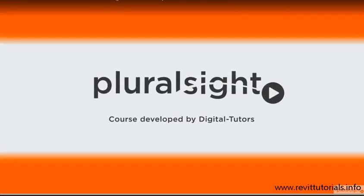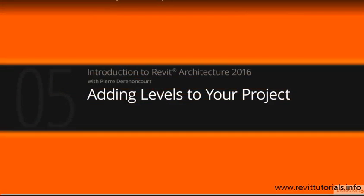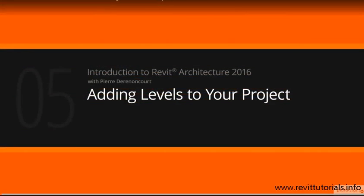In this lesson we'll get familiar with some of the basic three-dimensional controls. We'll also add some levels to begin modeling our building.